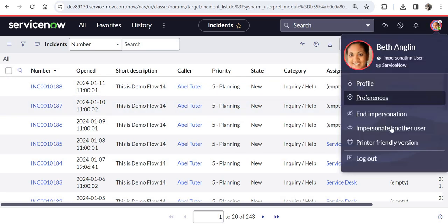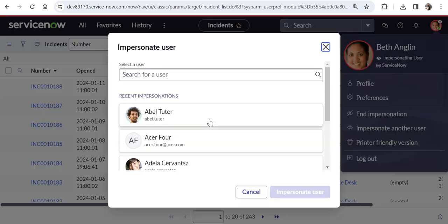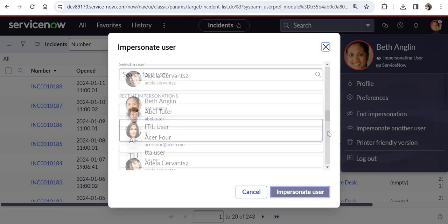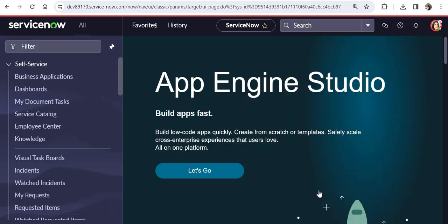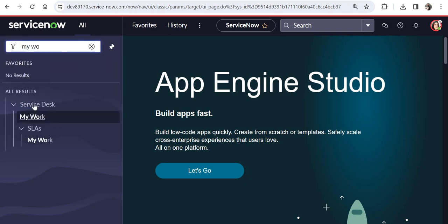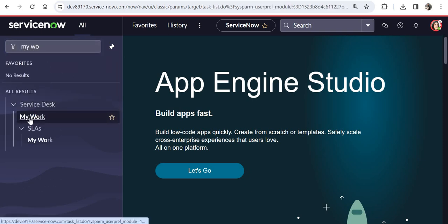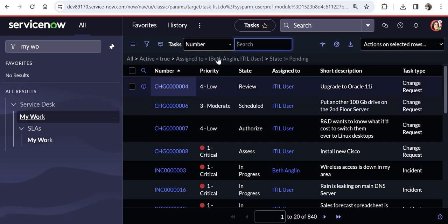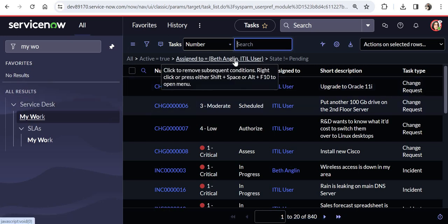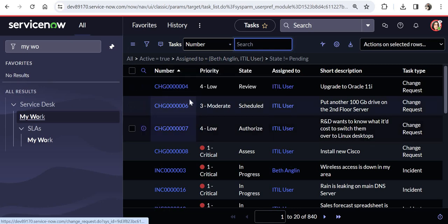And now I will login as ITIL user. And I will impersonate the ITIL user. And we will go to the queue of this user. And under service desk I will click on this icon, my work. And here you would see the filter which is automatically selected. Here you would see it should display all the tasks which are assigned to Beth as well as ITIL user.